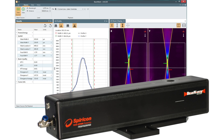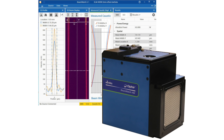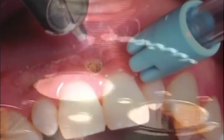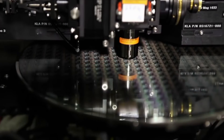non-contact beam profilers, and additive manufacturing measurement systems serving manufacturing, medical, military, scientific research, and semiconductor industries throughout the world.